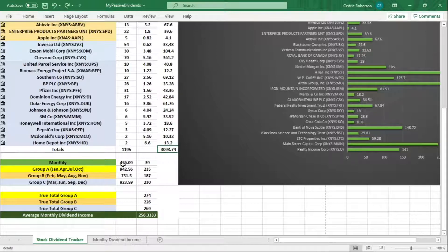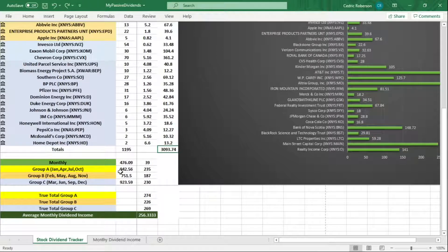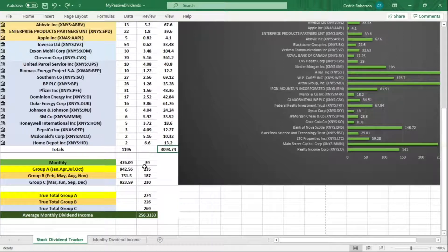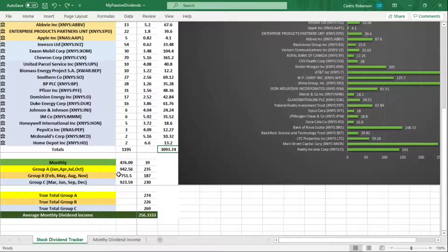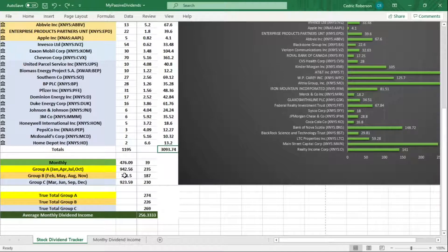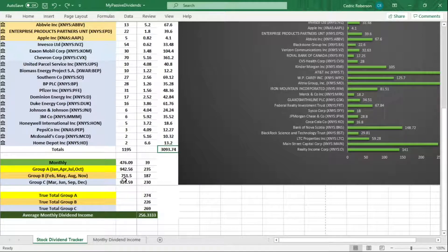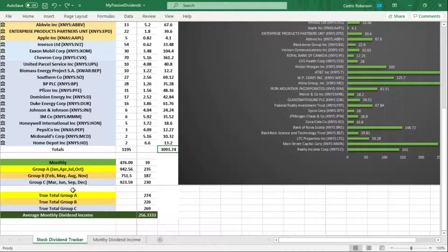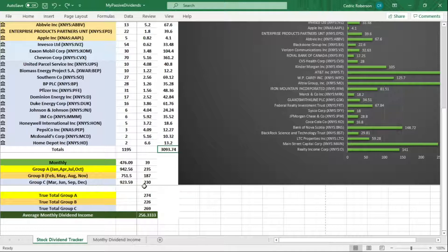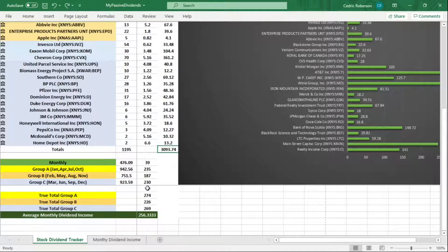Monthly I'm getting paid $476 that averages out to $39 a month. Group A is paying me $942 which comes out to $235 per quarter. Group B is paying me $751 or a total of $187. Group C is paying me $923 or a total of $230 per quarter.